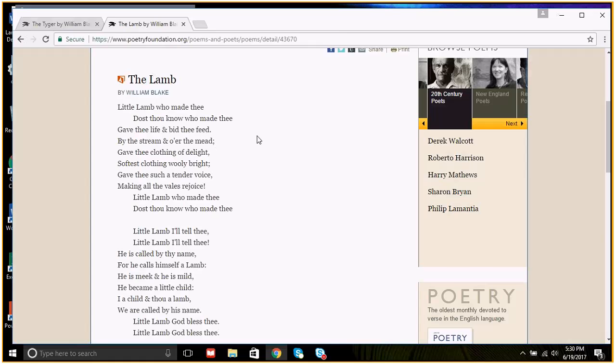We have two stanzas. The first stanza poses a question, and the second stanza actually answers that question. This is much different than when we get to the tiger. In the tiger, we have stanzas where one poses a question, and then the other stanza just kind of challenges the question. It doesn't answer it. It just kind of repostulates the question.